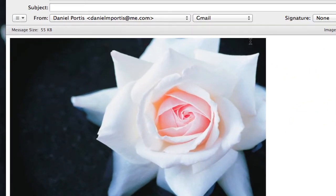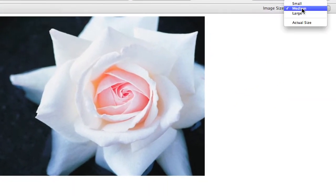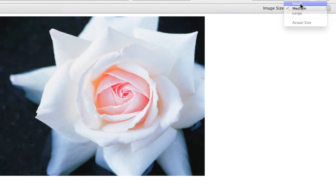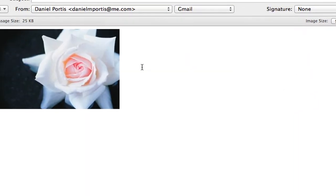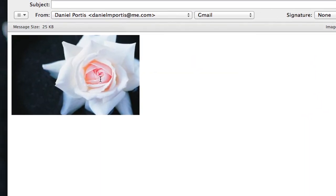55 kilobytes - pretty much half its size. We can even go small, 25 kilobytes, and send the image to a colleague or friend.